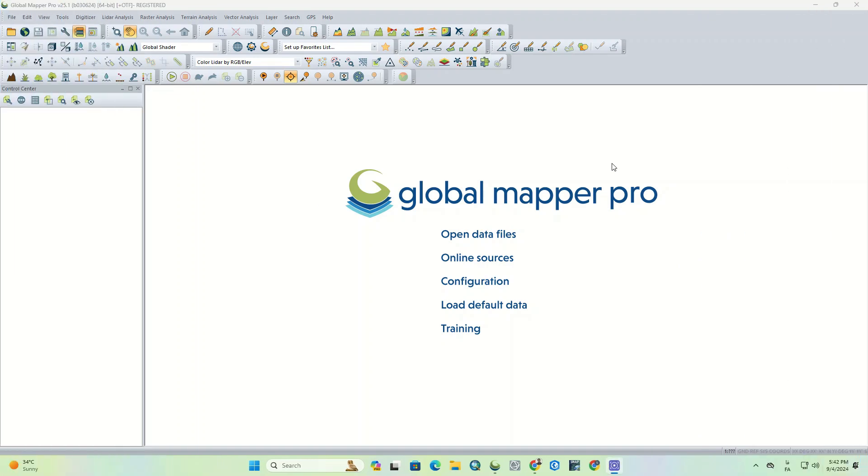Hi and welcome back fellows. In this episode we're going to create watershed in the GlobalMapper Pro software.